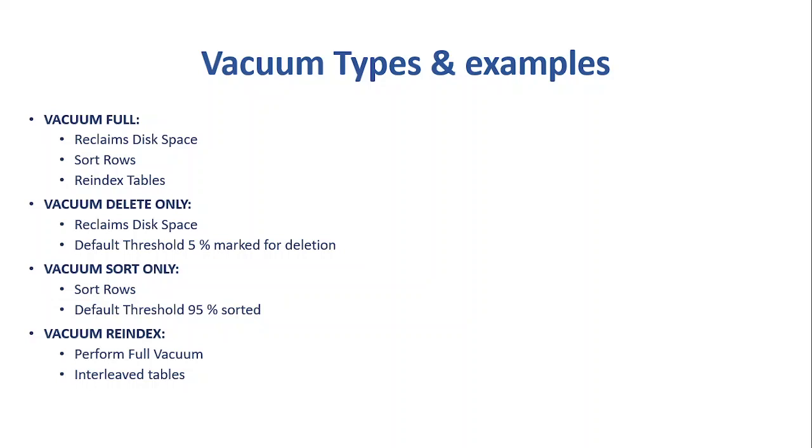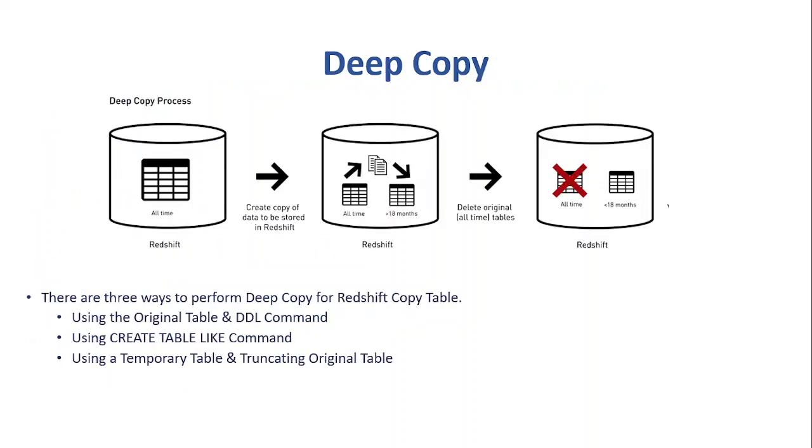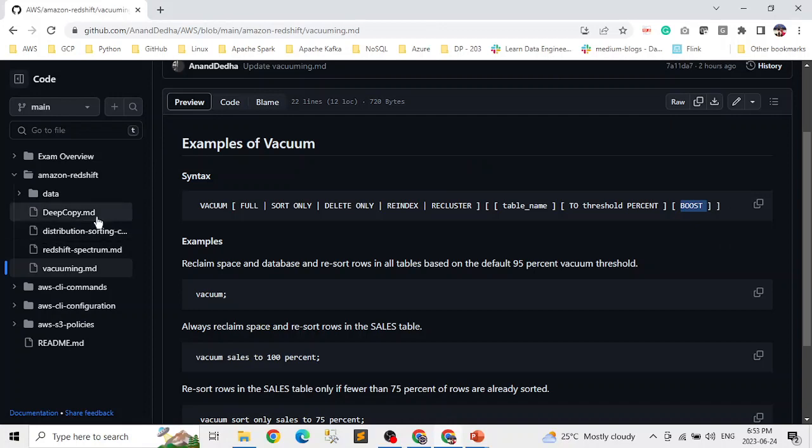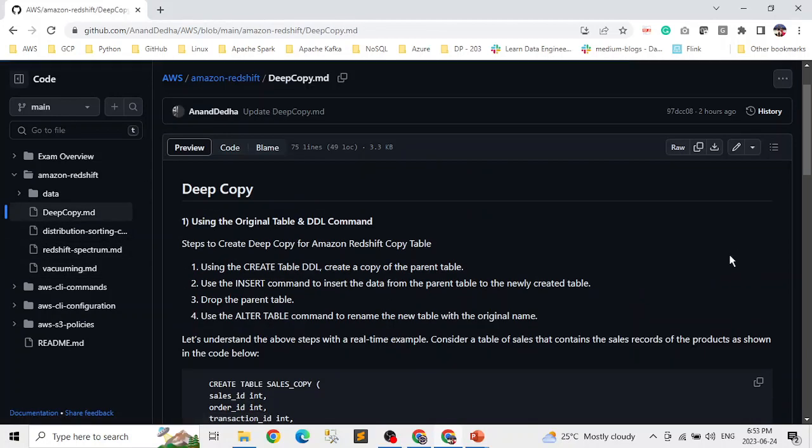Now let's look into deep copy. So deep copy is a process that recreates and repopulates a table by using a bulk insert, which automatically sorts the table. So why we need a deep copy? If a table has a large number of unsorted data and large number of deletions, in those cases, deep copy is much faster than the vacuum.